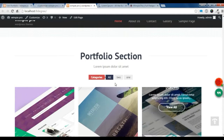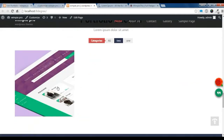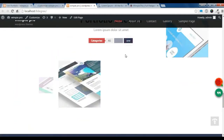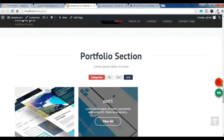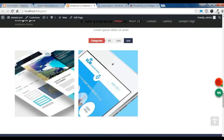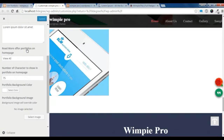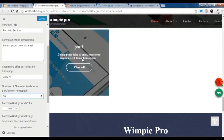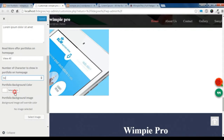I added one portfolio to category two and two others to another category. This is how it shows in the portfolio section. Note that only 50 characters will be shown in the description here.